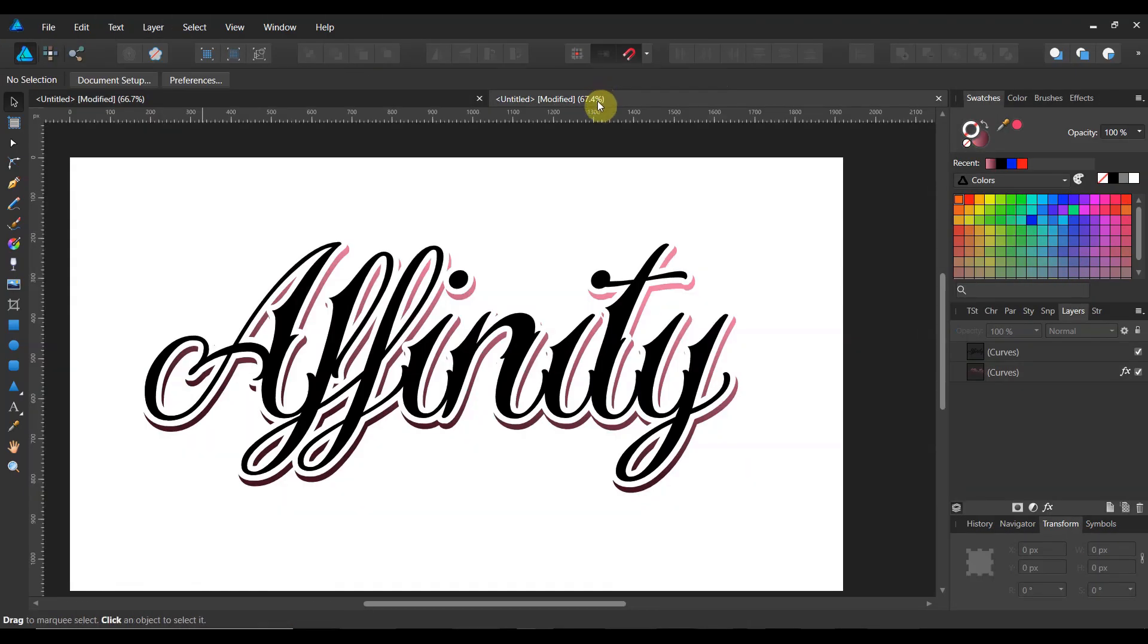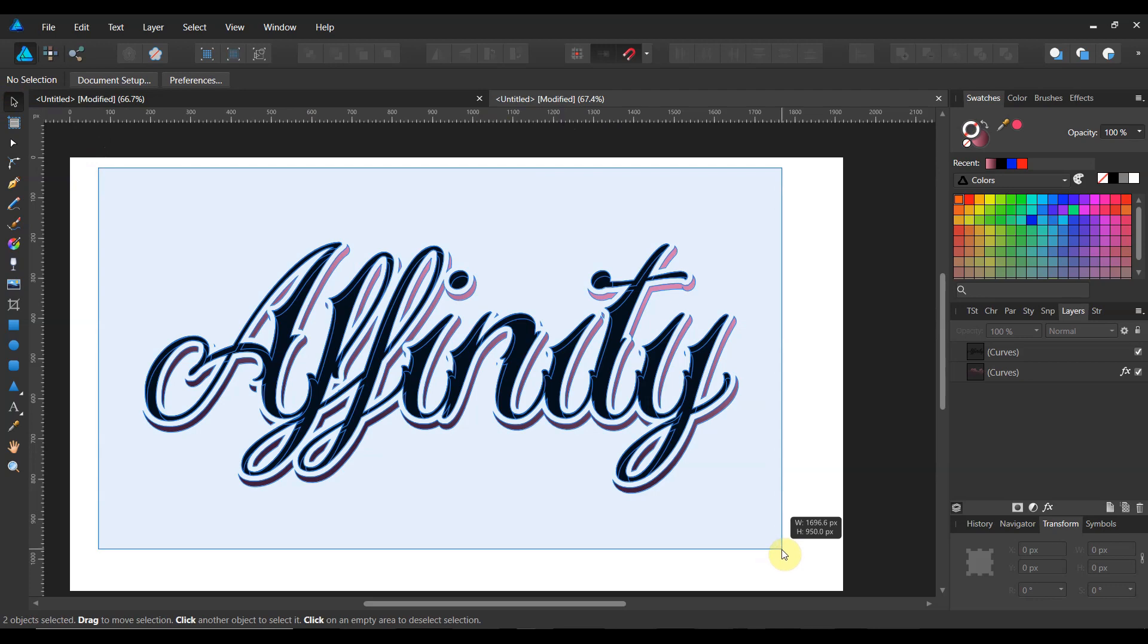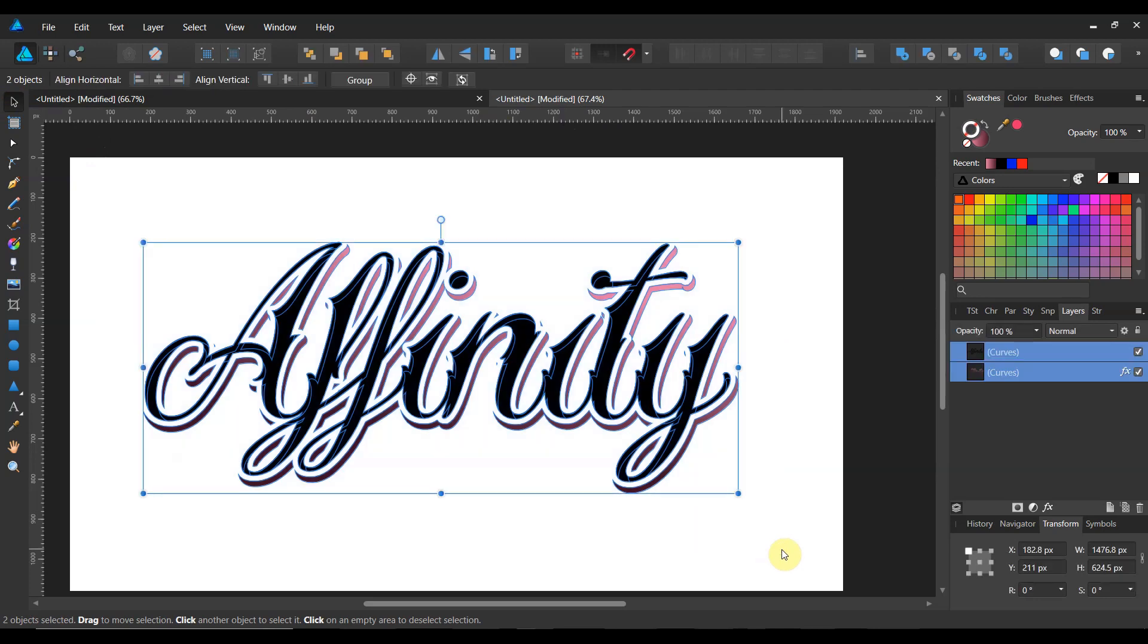So here's what we're going to make today. This is the drop shadow. This is an essential skill to learn for anybody that's involved in text.